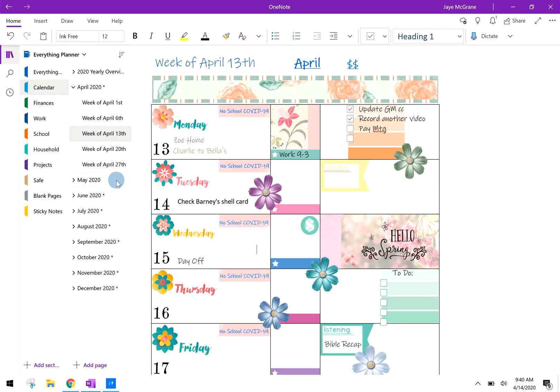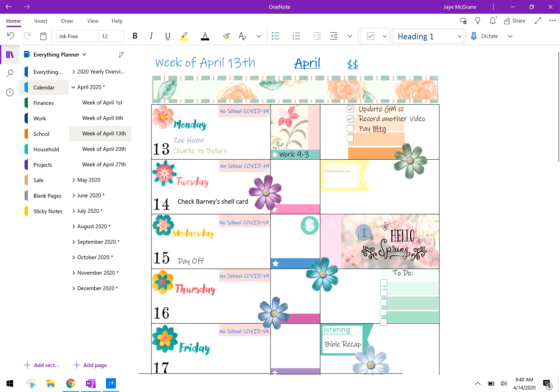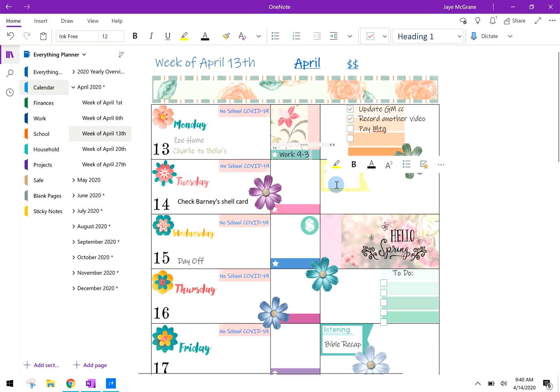Then you can see this is the page I built for this current week. The one we were looking at before was for next week. And then all those pictures are built in to the OneNote page so then I can type over them without them moving around.